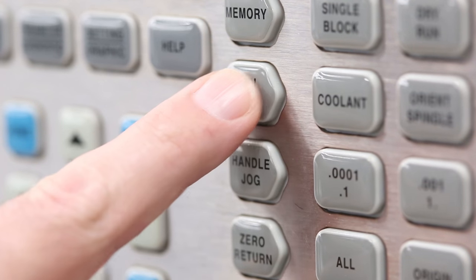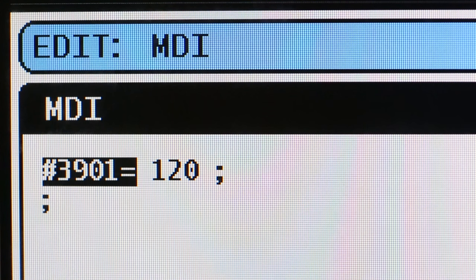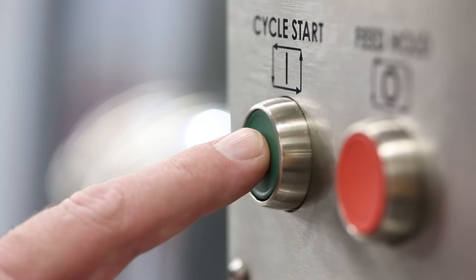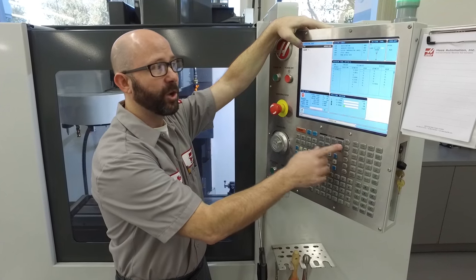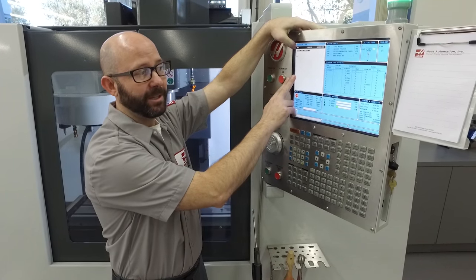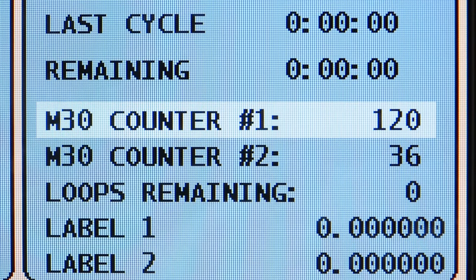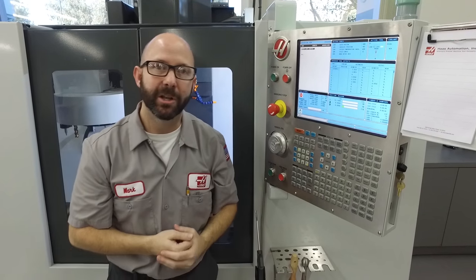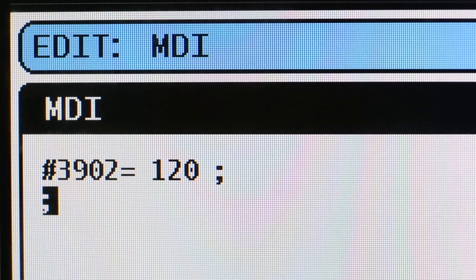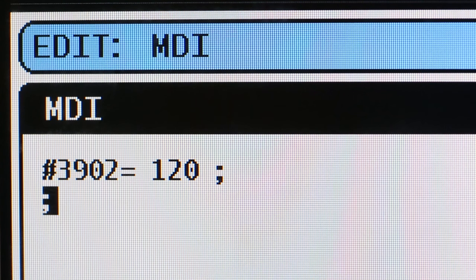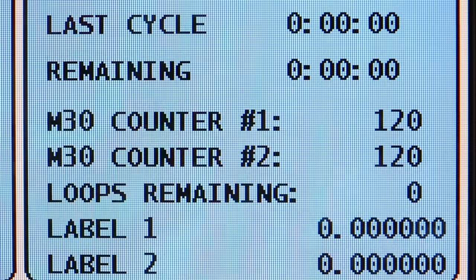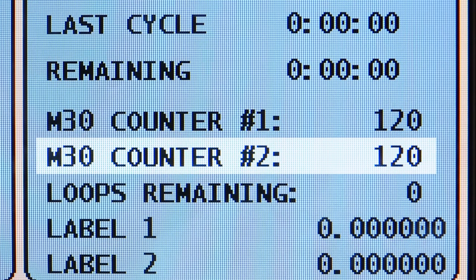Under MDI I've entered #3901 equals 120. I'm going to hit cycle start. When I go back to the memory page, M30 counter number one now equals 120. If I had entered #3902 equals 120, it would have changed my M30 counter number two to that value.